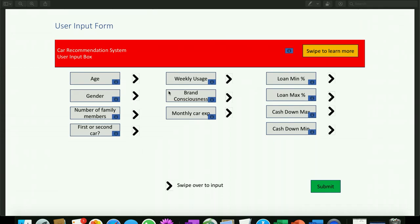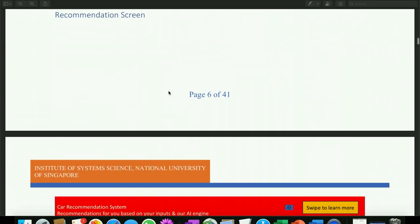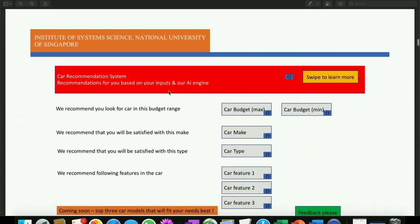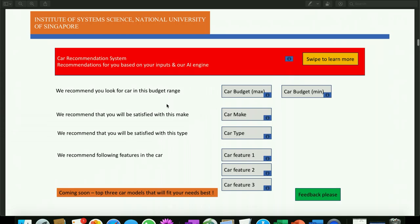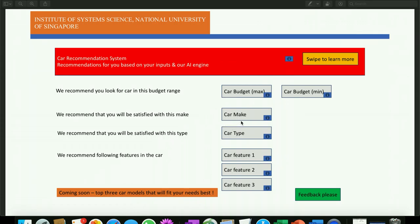We augmented what we did in the machine reasoning project for the car recommender system with data mining capabilities, and accordingly we are augmenting the rule sets that have been defined in the machine reasoning project. To recap, we had this user input form which captures a few inputs from the end users, prospective car buyers, and accordingly gives a set of inputs and this is how the output screen or the recommendation screen looks like.